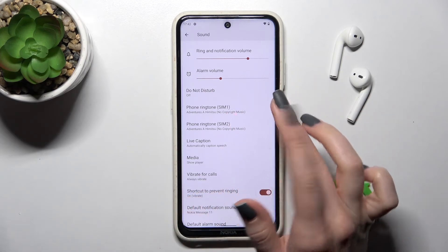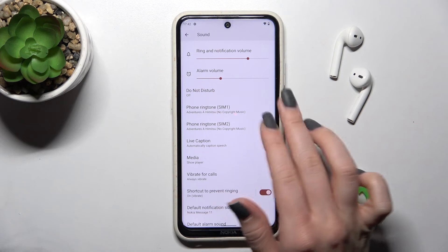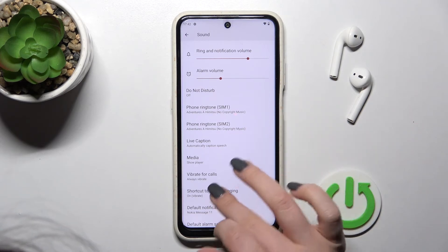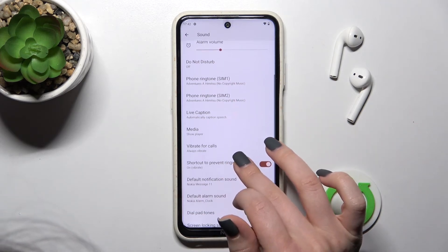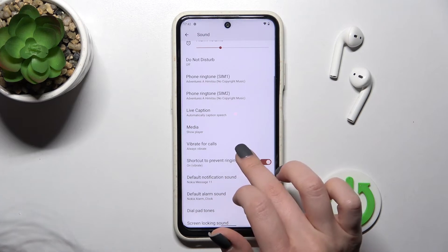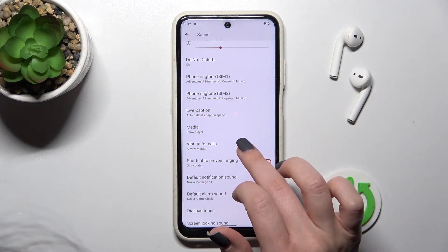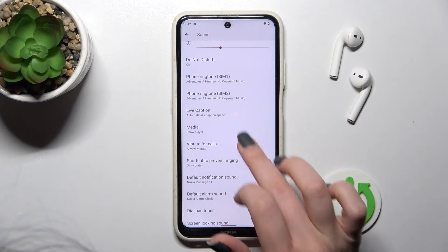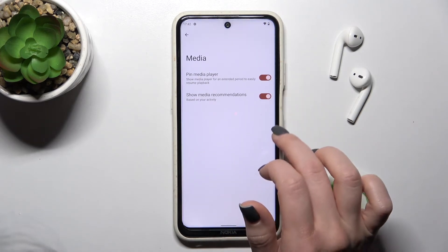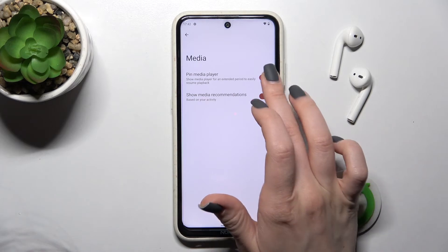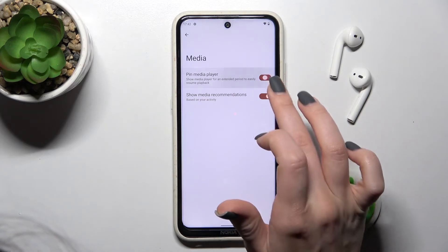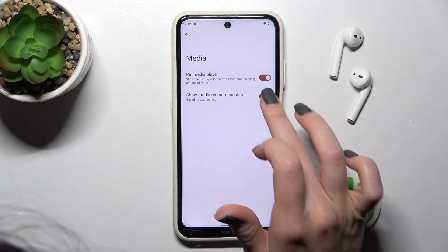We can assign different ringtones to both SIM cards. Also here we can enable or disable Live Caption, and change the media settings — we can turn on or turn off pin media player and show media recommendations.